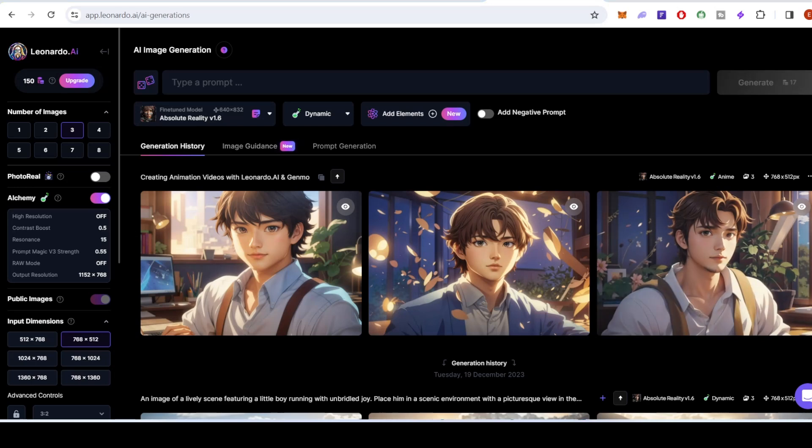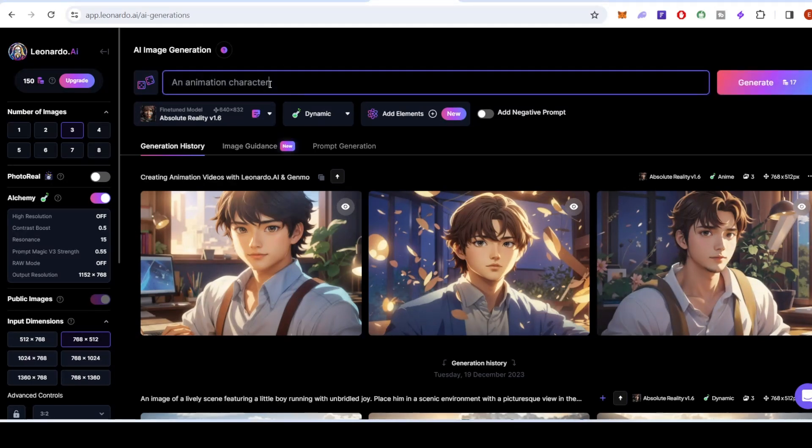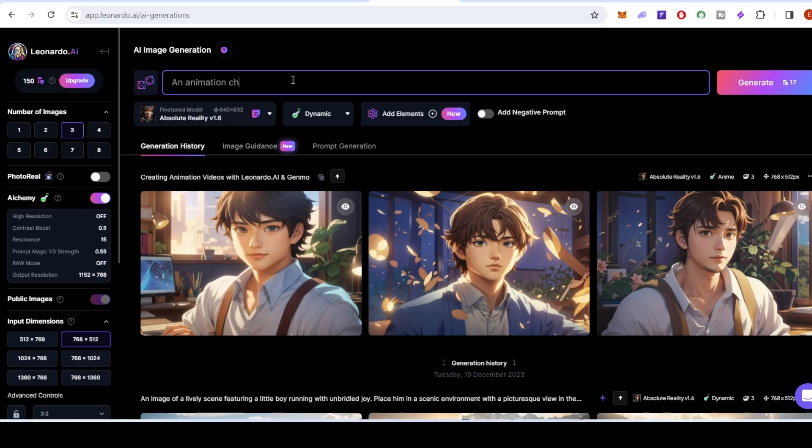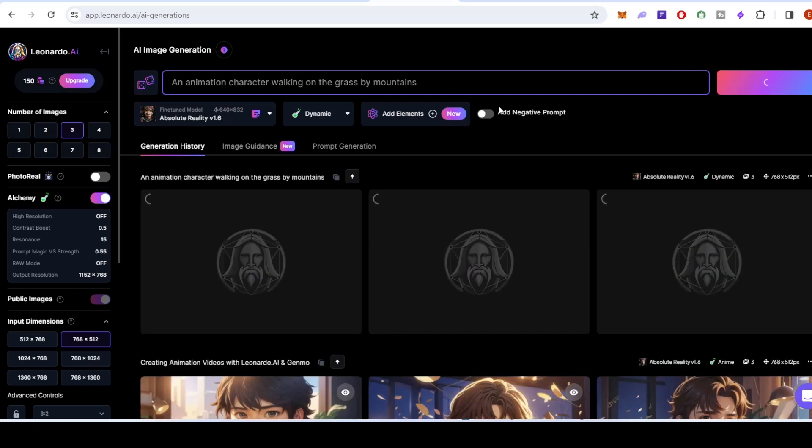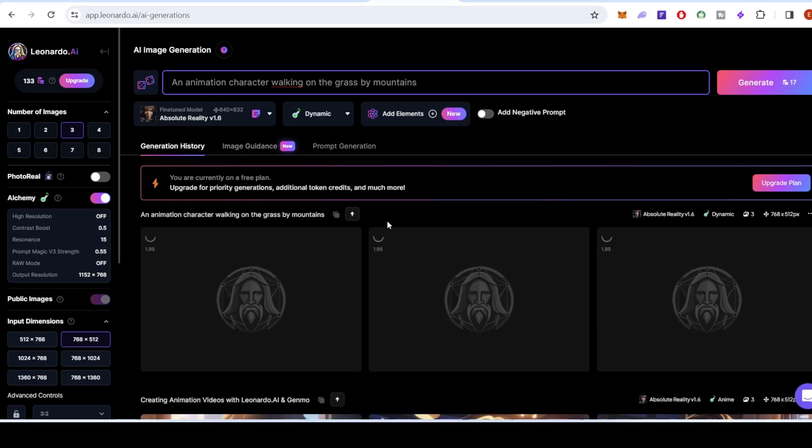To get started, simply type a prompt to create animation images on Leonardo AI. The A.I. magic begins as it generates unique and dynamic images based on your inputs. Experiment with different styles and watch as your ideas come to life.